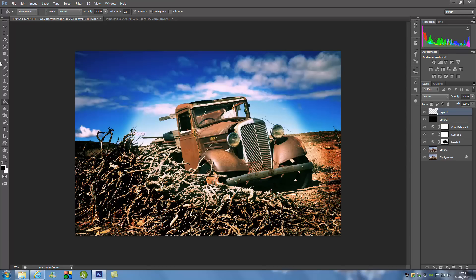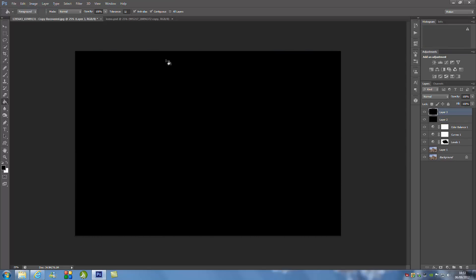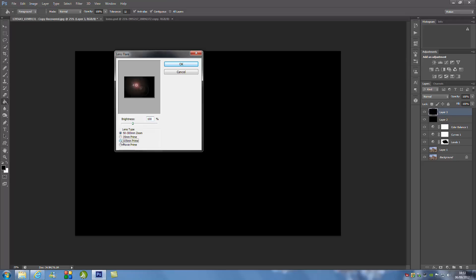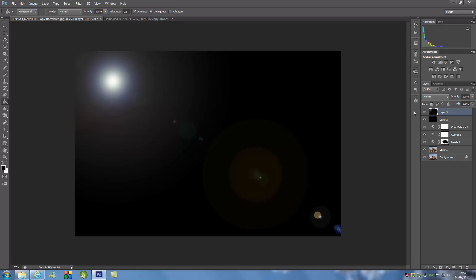So once you have done that, we're going to make a new blank layer, fill it with black, and go up to Filter, then Render, then Lens Flare. We're going to select 105mm Prime and set the brightness to 83%. We're going to move this to the top left-hand corner. You don't actually have to put this in your image, but it works well with this image — try it and delete it if it doesn't work.